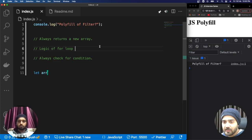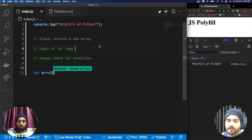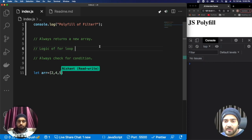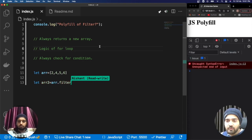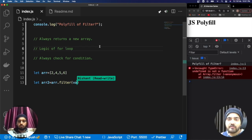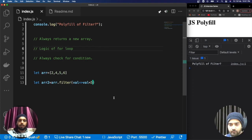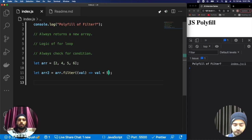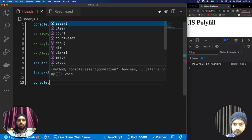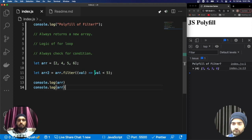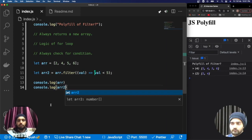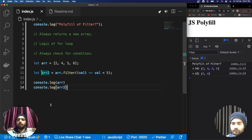We'll start with an array, since filter is an array method. Before implementing the polyfill, we need to see how the native filter method works. I have declared an array with values 2, 4, 5, and 6. In the next line we apply filter on the array, passing a callback with the condition: value less than 5. A new array is created with values that satisfy the condition. In the console you can see the original array is 2, 4, 5, 6 and the new array is 2 and 4.